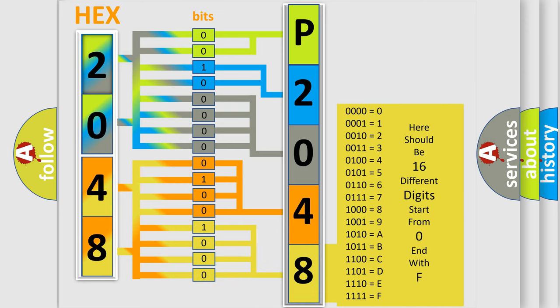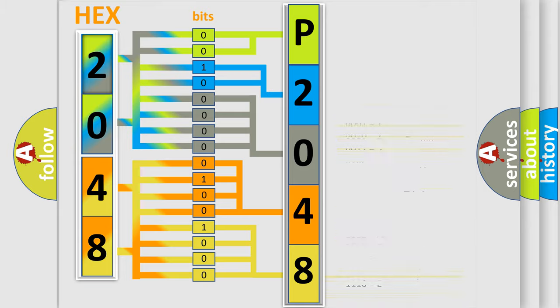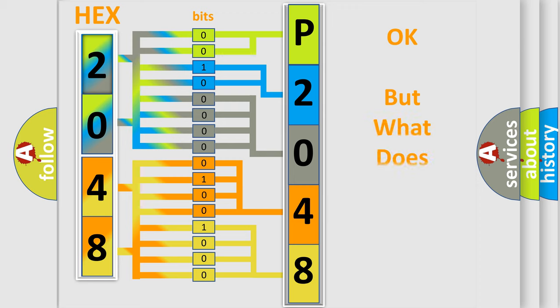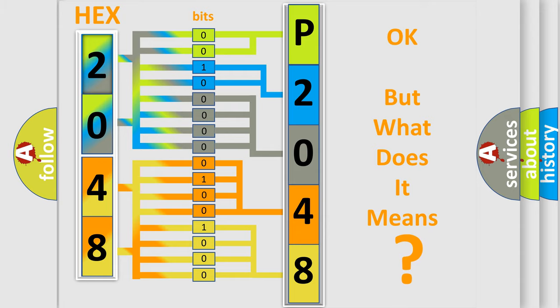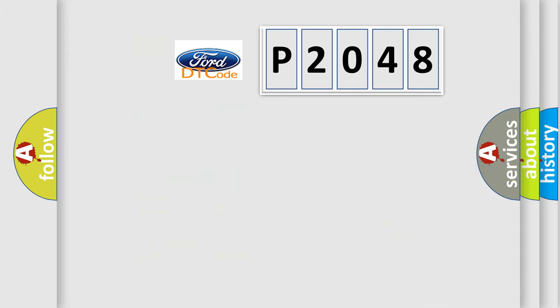We now know in what way the diagnostic tool translates the received information into a more comprehensible format. The number itself does not make sense to us if we cannot assign information about what it actually expresses.